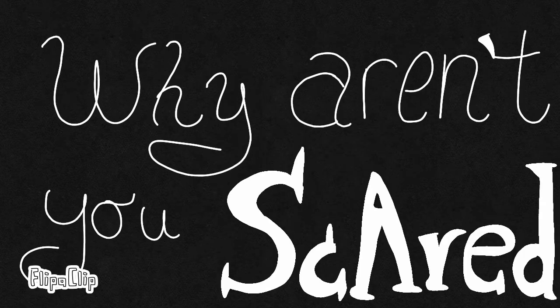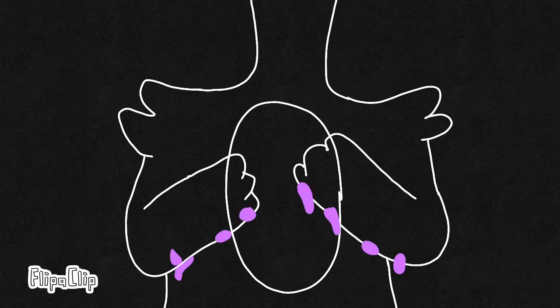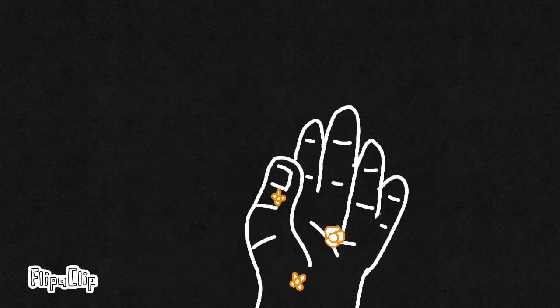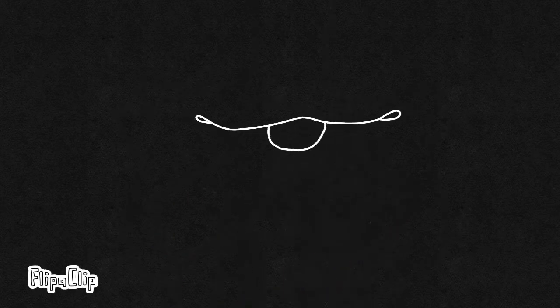Why aren't you scared of me? Why do you care for me? When we all fall asleep, where do we go?